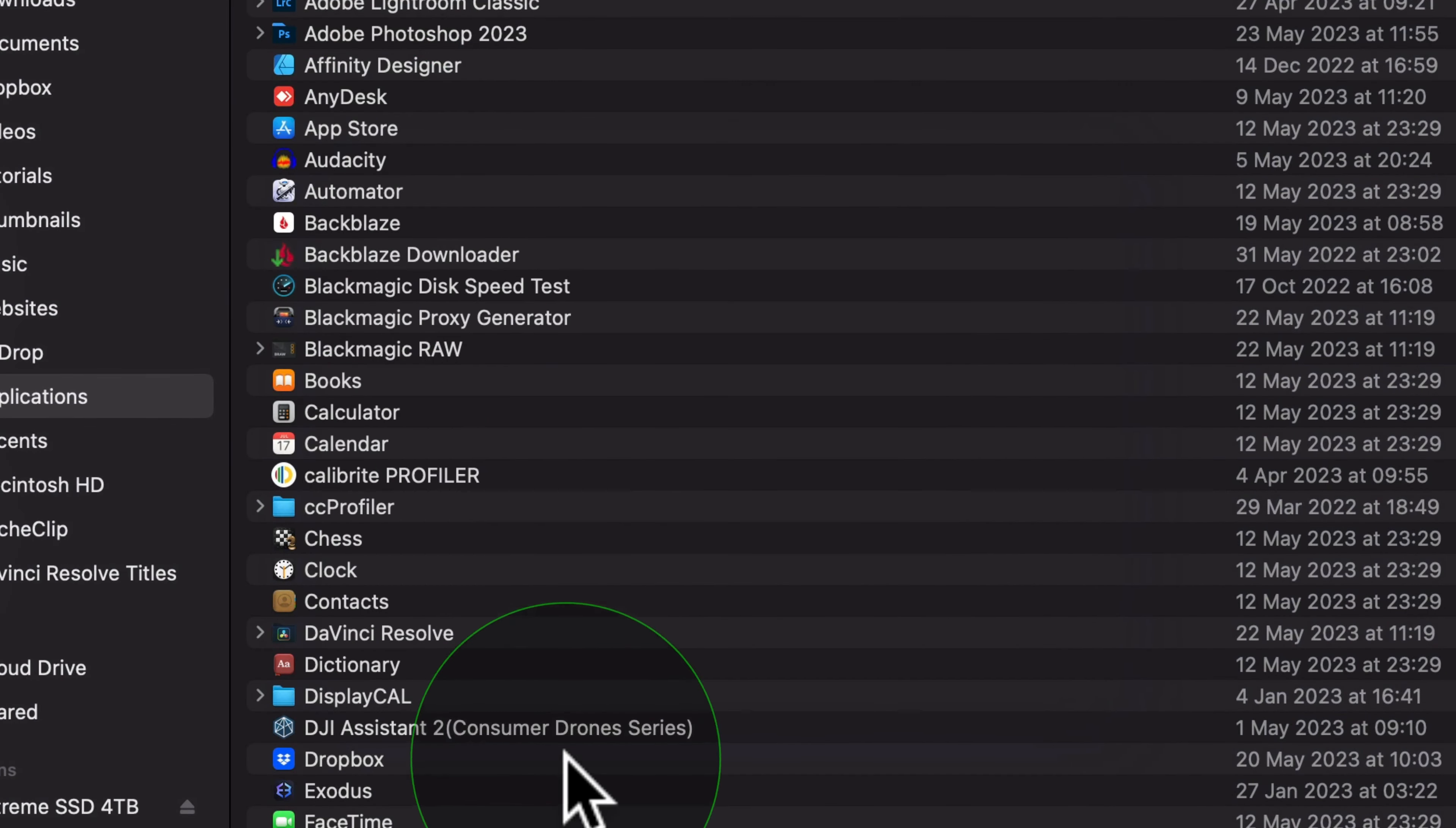Press open and we're going to need to give it some permissions. You'll get the screen up here. Click on open screen recording preferences and then we need to tick AnyDesk to make sure it's enabled.